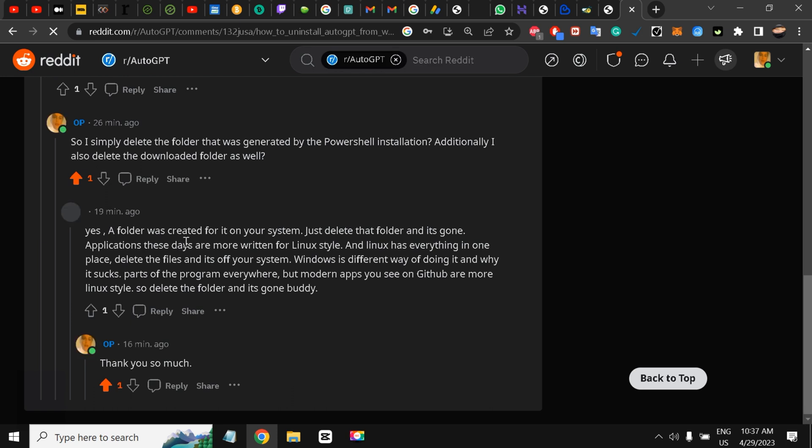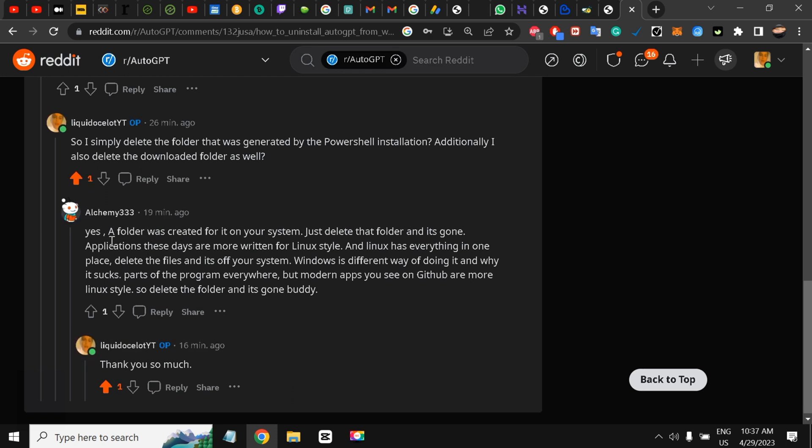A folder was created for it on your system, just delete that folder and it's gone. Applications these days are more written for Linux style, and Linux has everything in one place. Delete the files and it's off your system. Windows is different.